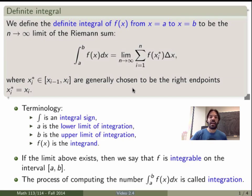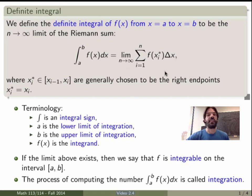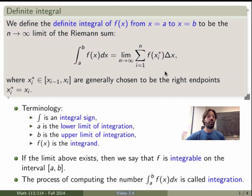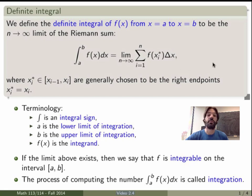We'll see examples in class where we use the definition of the definite integral as the limit of a Riemann sum to calculate integrals, but you'll see very quickly that this is a very tedious process. It's really only accessible for very simple functions; otherwise it gets out of hand. So what we want to do is find better ways of integrating without having to evaluate the Riemann sum and take its n goes to infinity limit.